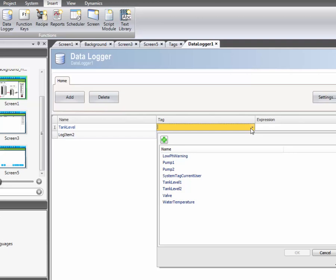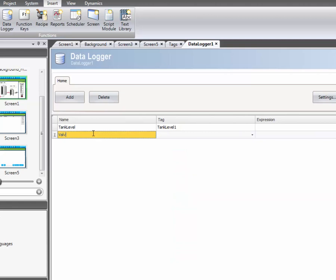The tag you wish to monitor needs to be selected. In this example we choose tank level 1. The same steps are repeated for the second log item. In this case the tag called valve is selected.